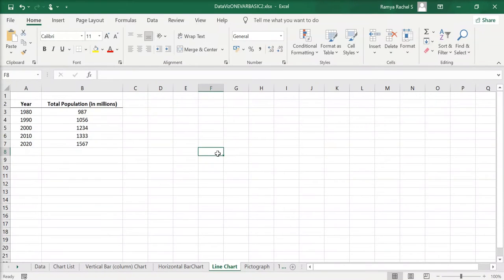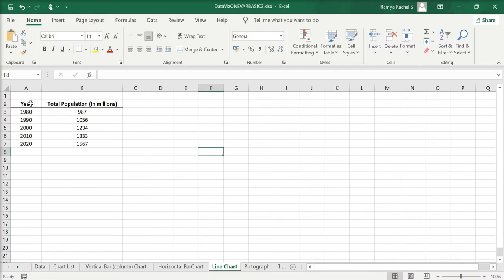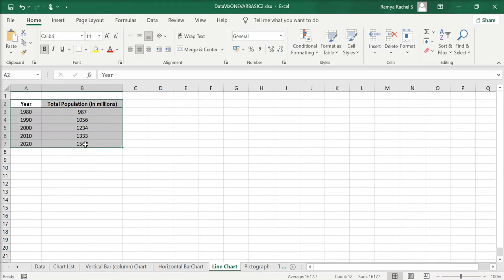In this video we're going to take a look at how to make a line chart in Excel. Here we have the data of total population in millions from 1980 to 2020. To create a line chart, first select the data.